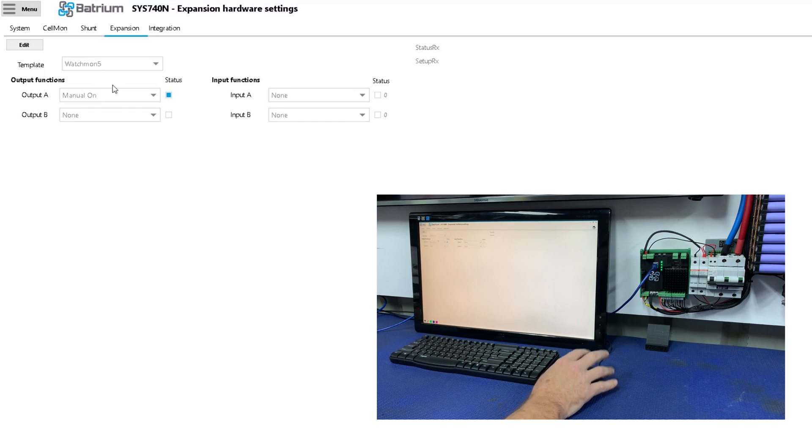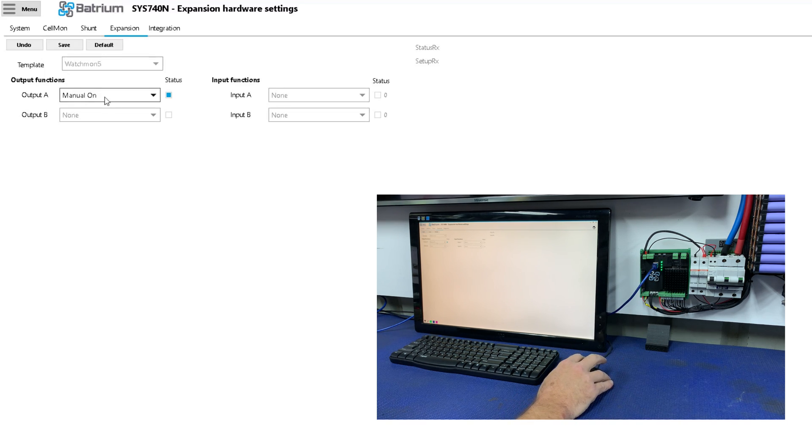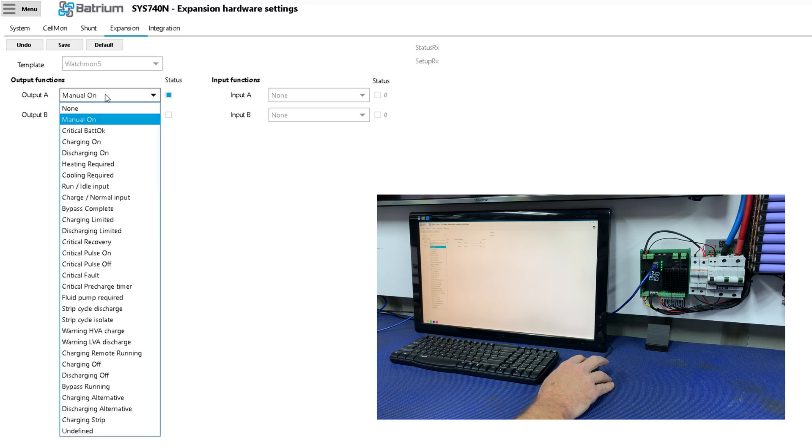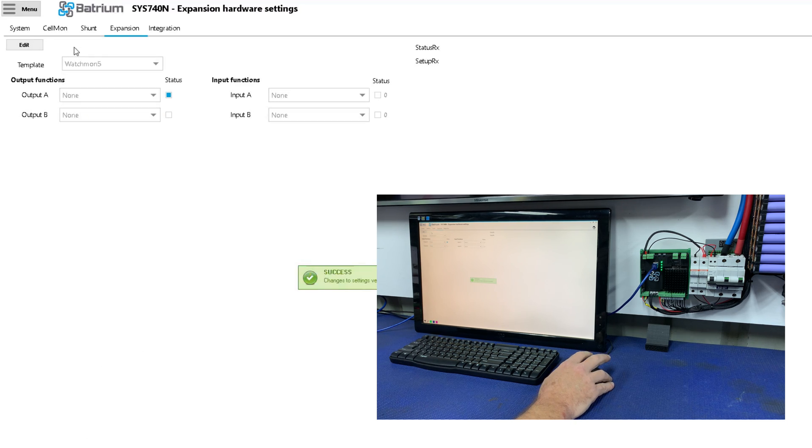So that works as we would expect it to work. Now if we click on edit again, we go to none, and then we click save.